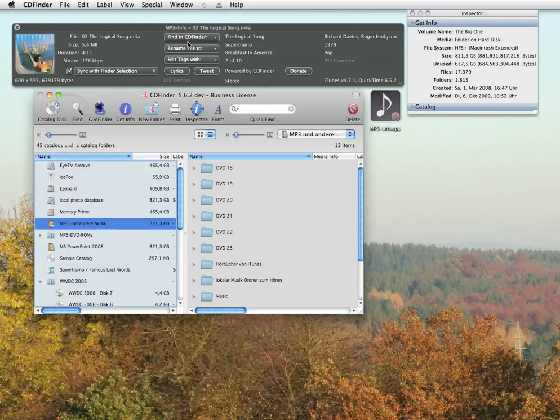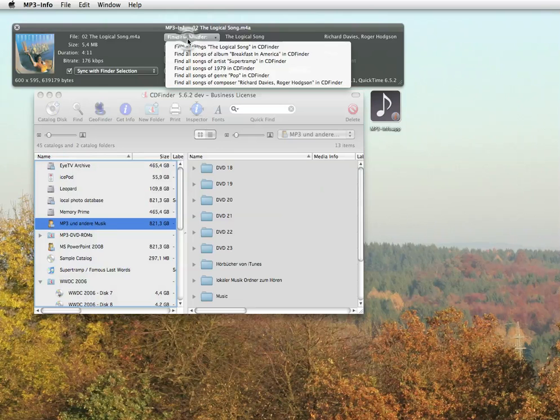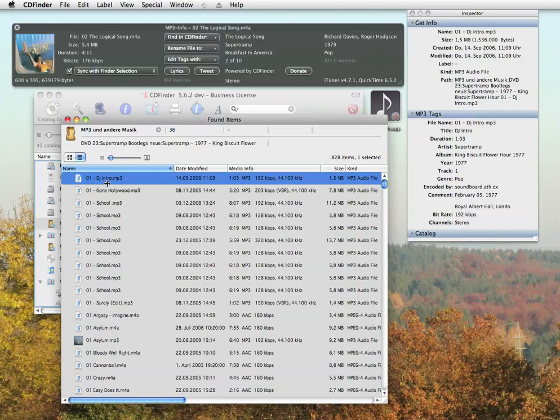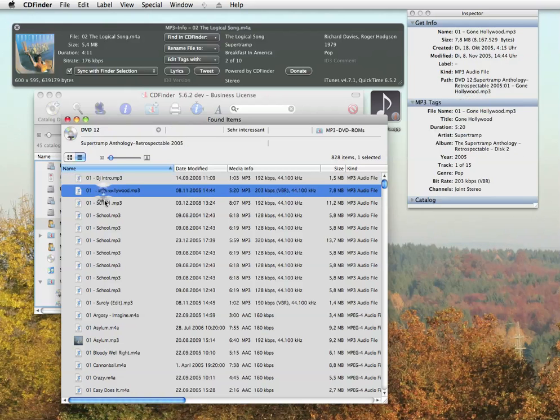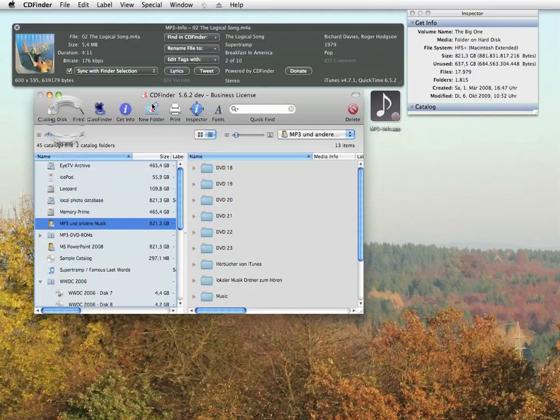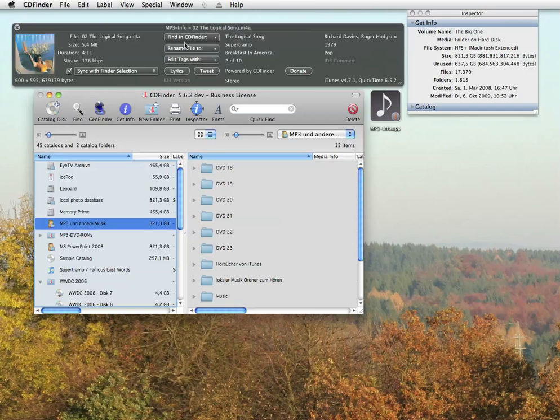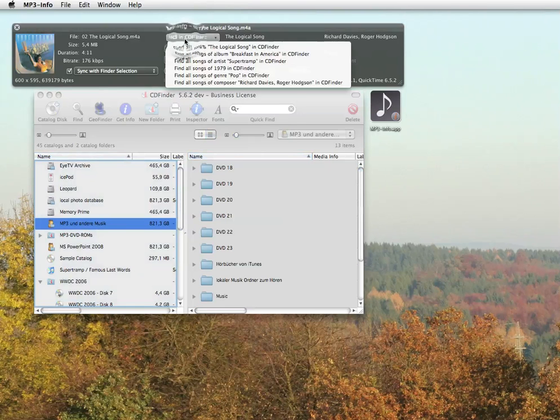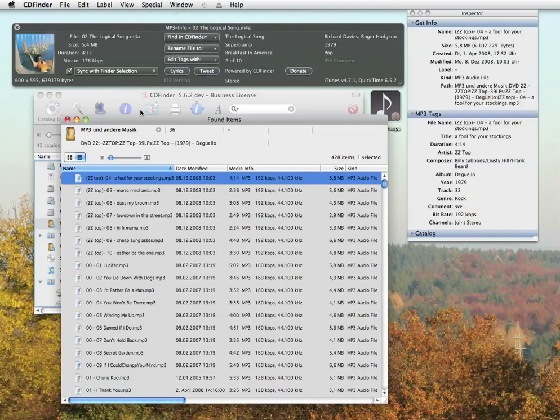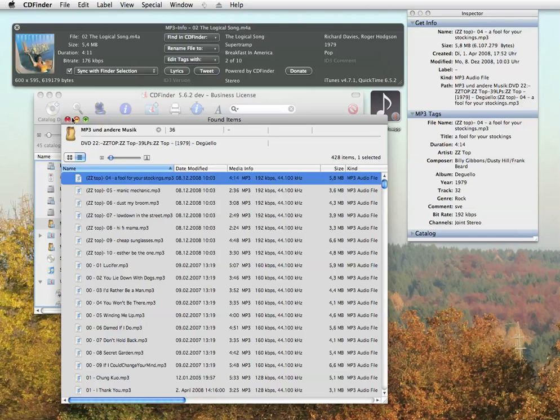Or let's find all Supertramp songs. Oh yeah, plenty of them. Or maybe even the songs of a certain year or genre or whatever. That is pretty cool.